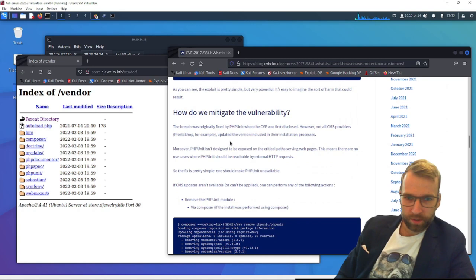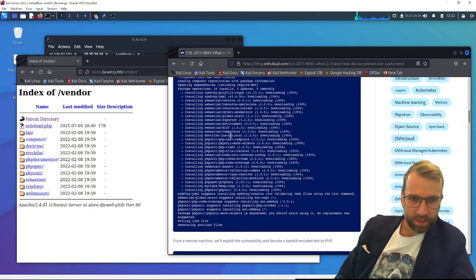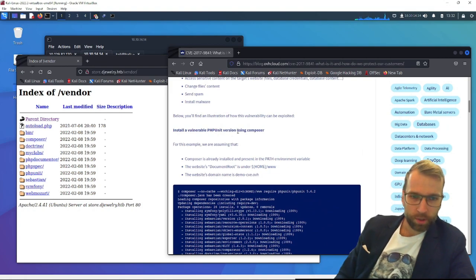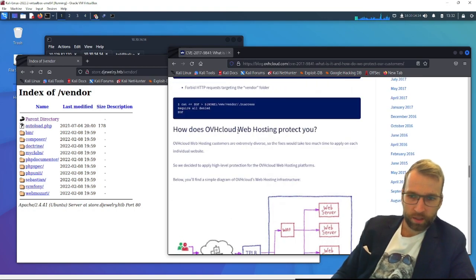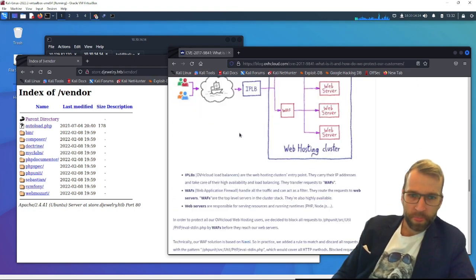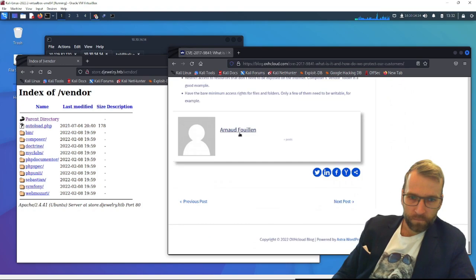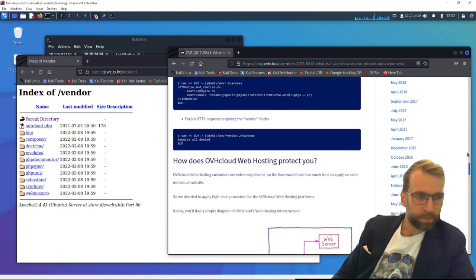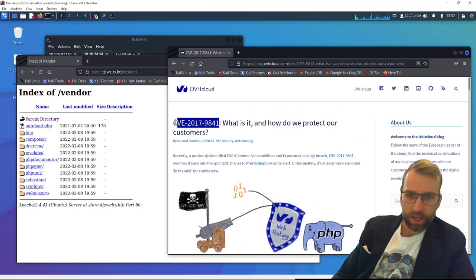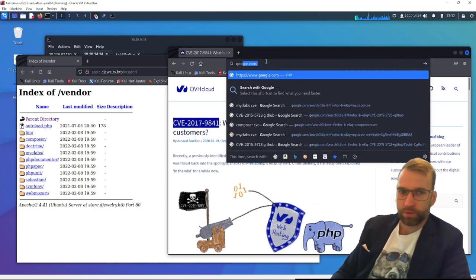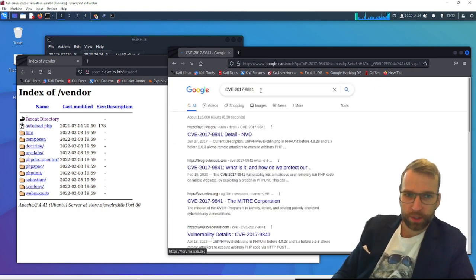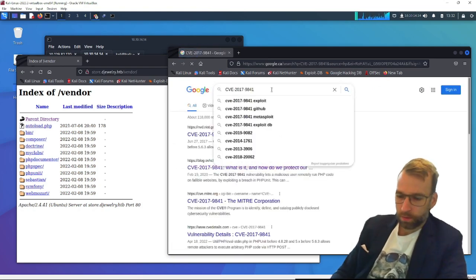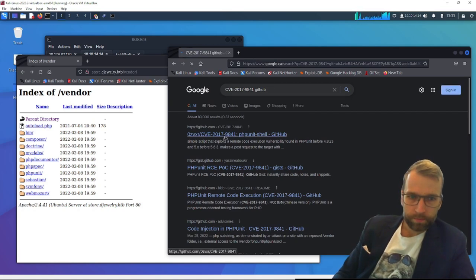So I'm confused then what's vulnerable. Is it myclabs or is it install a vulnerable PHP unit version using Composer? So this is interesting. Let's dive into this a little more. Let's copy the CVE and just look it up on GitHub to see if we can just get the simple overview. We don't want to spend forever learning how it works. We just kind of want to get in and get out.